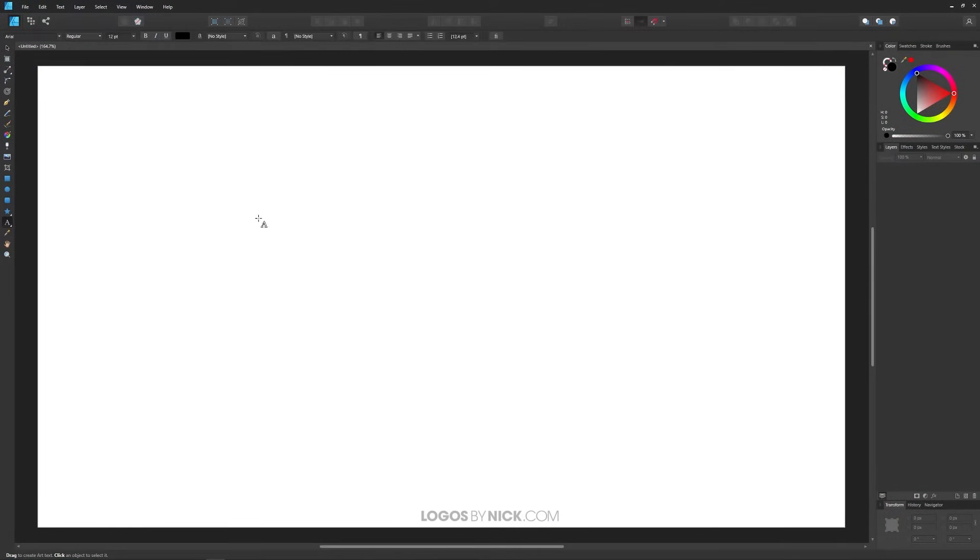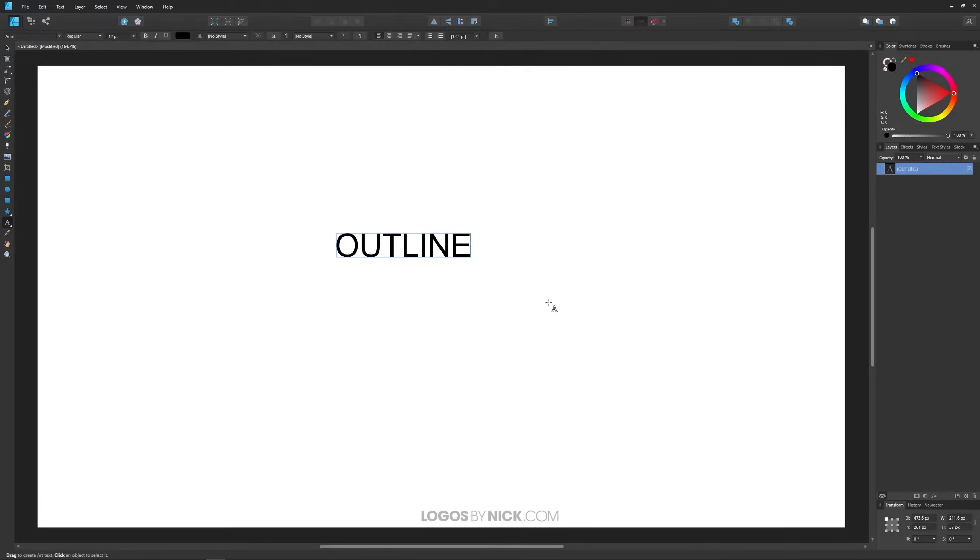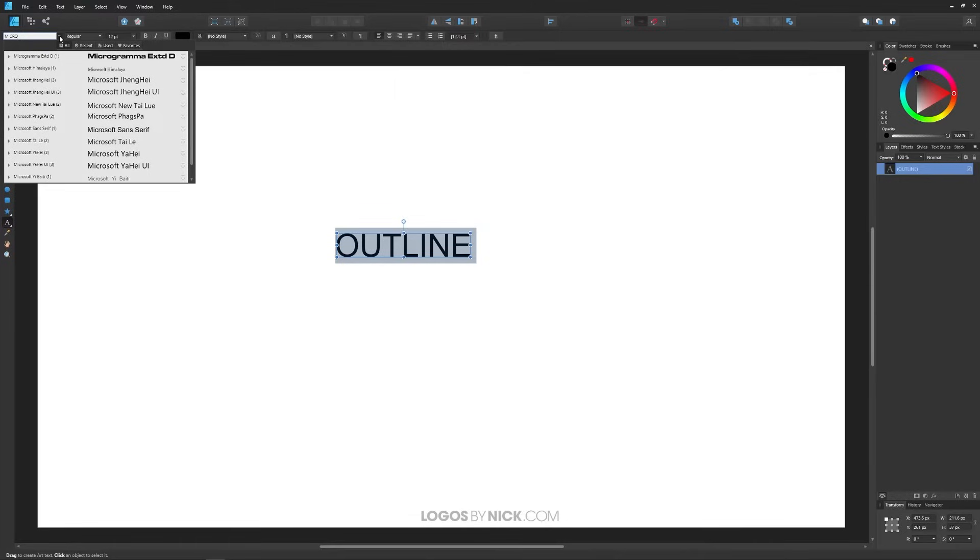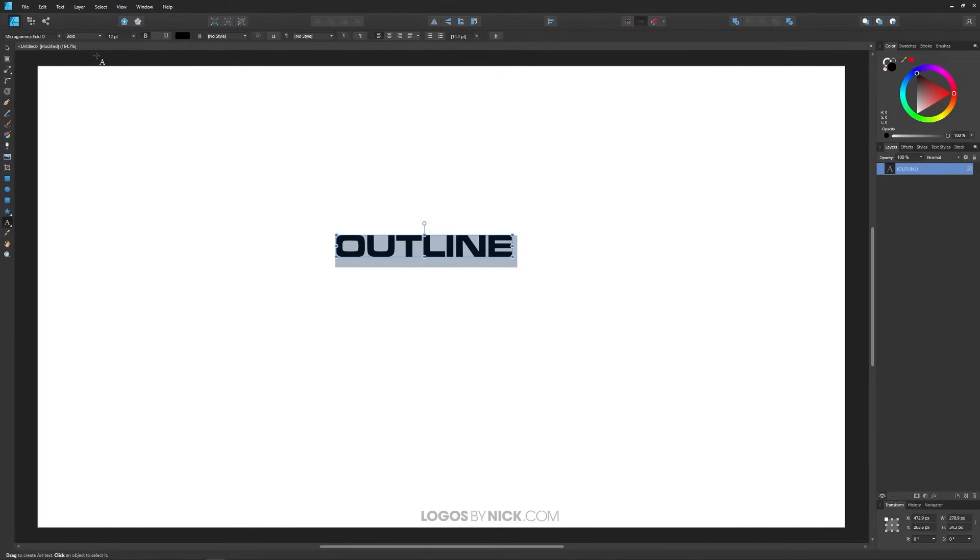I'm going to grab the text tool and click on the canvas to create some text. I'm just going to write 'outline' for this tutorial. I'll press Control A to select all of that and change the font to something a little nicer. You can use whatever font you'd like but for this lesson I'm going to use Microgramma.